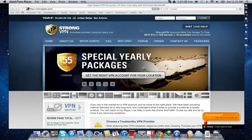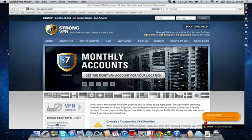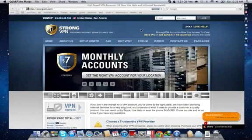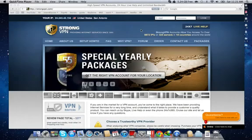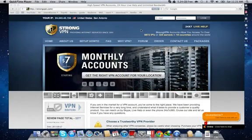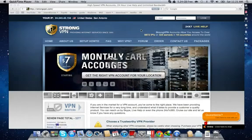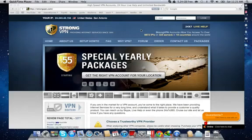If you're at a free hotspot, say Starbucks, then this is good because people will not be able to access your computer because you're running through a VPN. So it's very good.